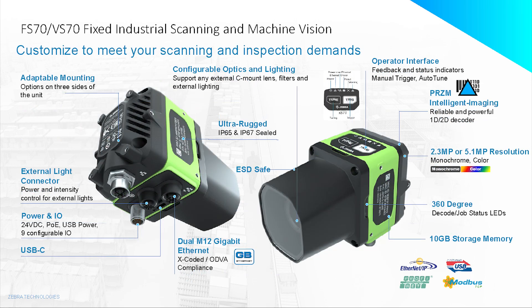Lastly, we have the 70. This is C-mount only, so it's essentially the same as the 40 but no built-in light or lens. All the other specifications are the same.